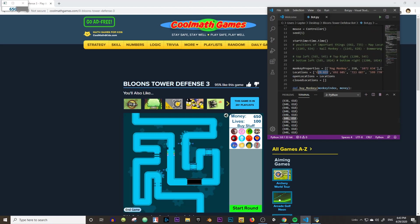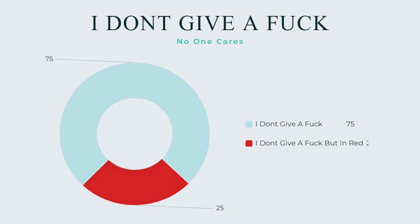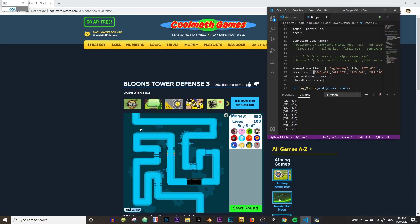So you both can be bored, of course. I know you're saying, why are you making this? So I made a chart to show you. The 75% shows that I don't give a shit, and the other 25% shows me not giving a shit — but in red. Honestly, I don't know what I was thinking when I was making this.